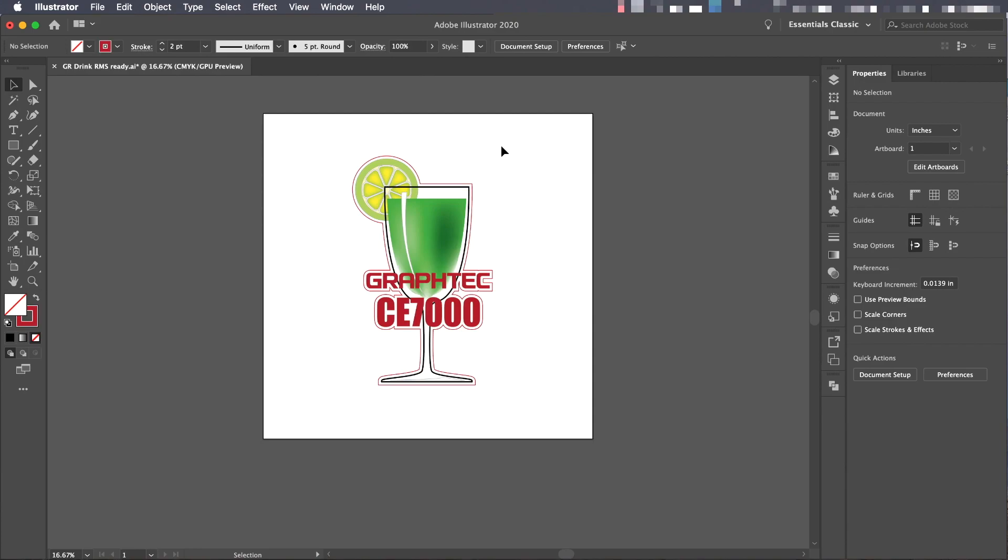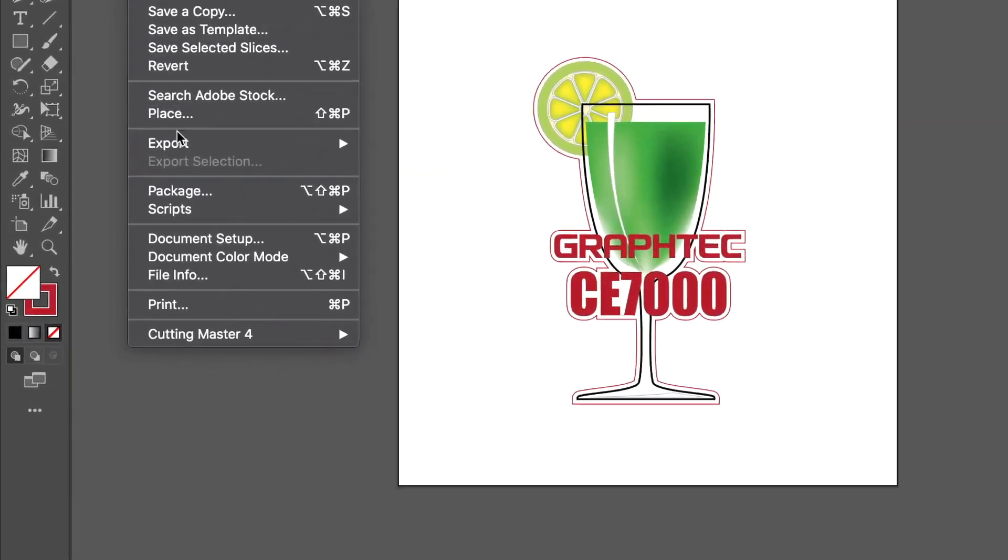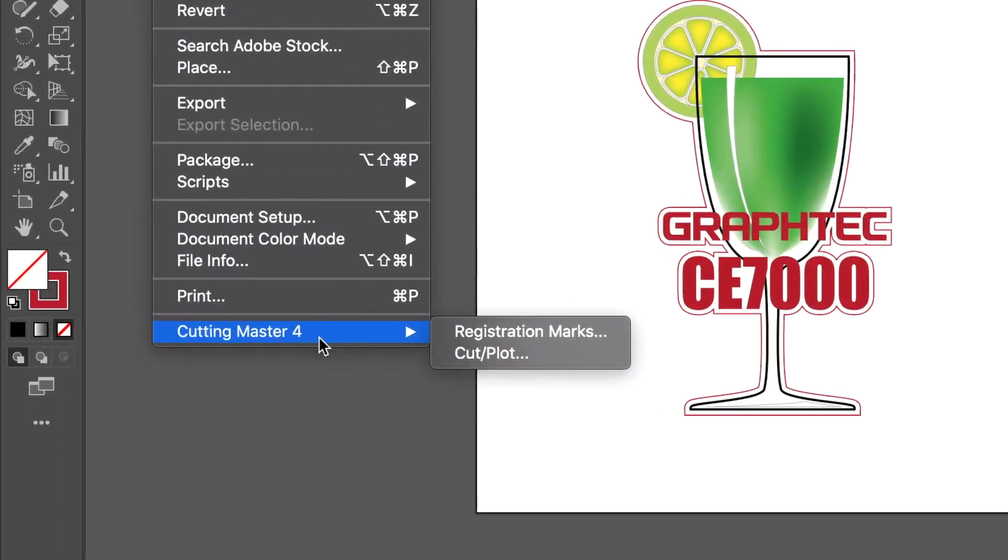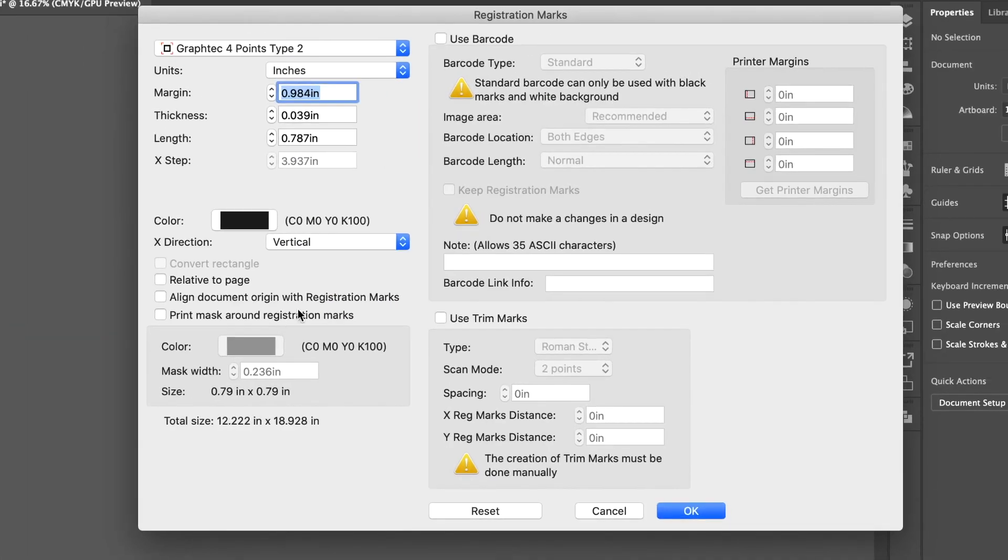Let's open the Registration Mark Generator by clicking on the File pull-down menu, hovering your mouse over Cutting Master 4, and selecting Registration Marks.